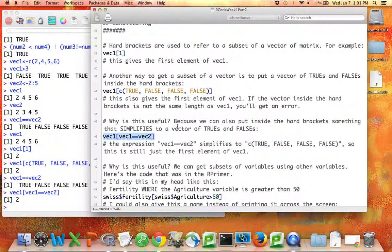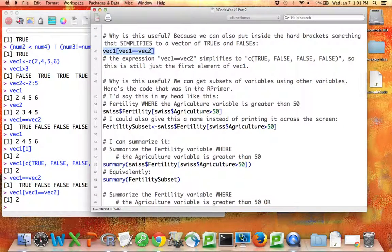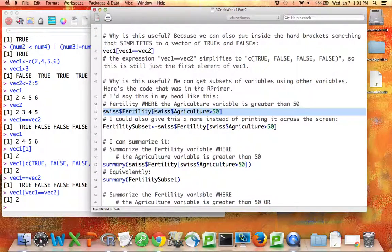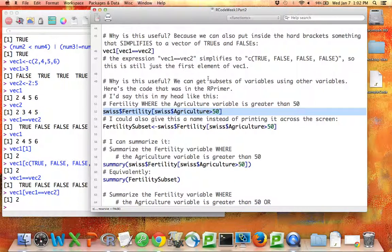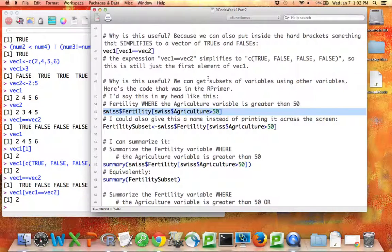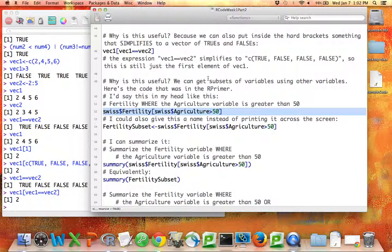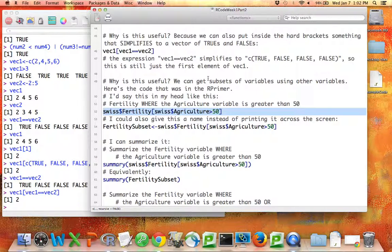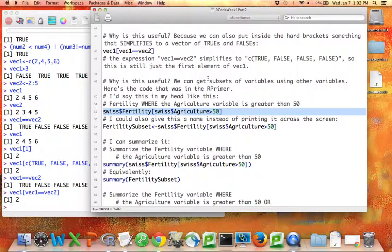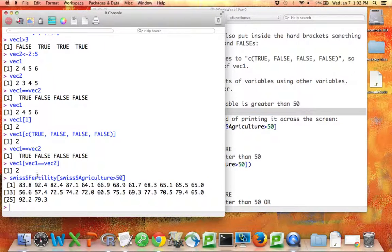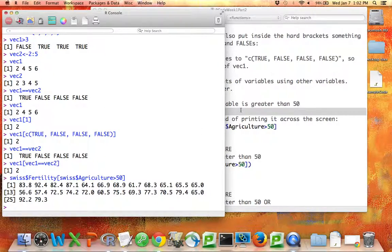Again, why is any of this useful? Because we can replace these vectors by variables. So for example, this line I've highlighted here is from the Swiss data set, which is built into R. This says, I want the fertility variable from the Swiss data set where the agriculture variable from the Swiss data set is greater than 50. The inner part, Swiss agriculture greater than 50, simplifies to a bunch of trues and falses. The trues are only where agriculture is greater than 50, and those are the only elements of fertility I'm going to get back. So if I do this, R has just printed out a bunch of numbers. Here are the fertility numbers for the rows in the data set where agriculture was greater than 50.